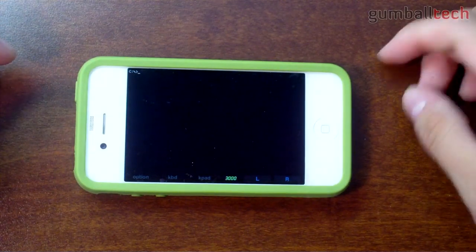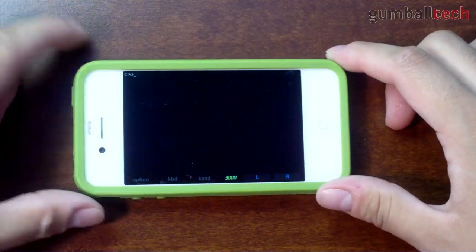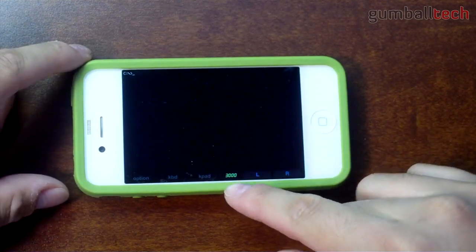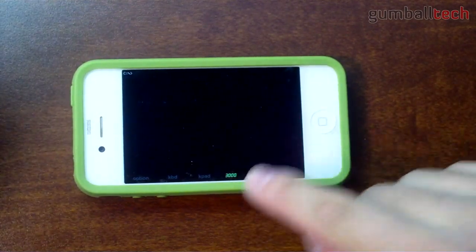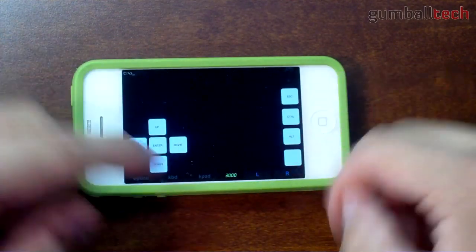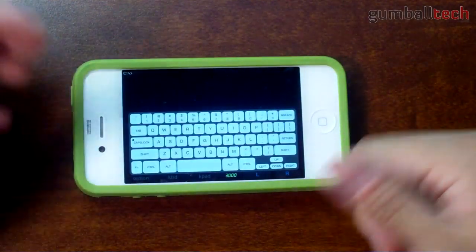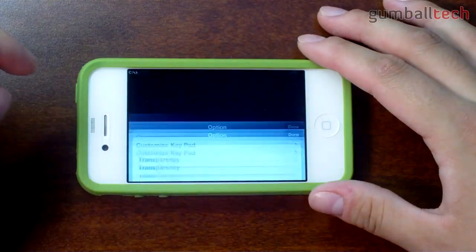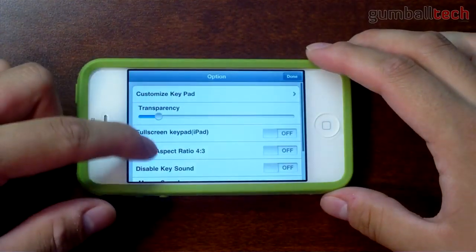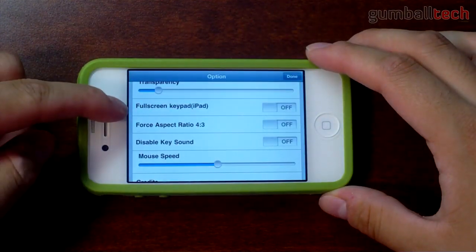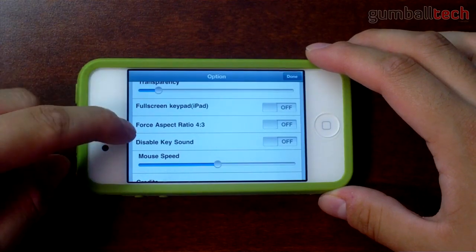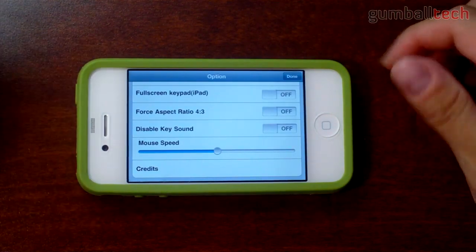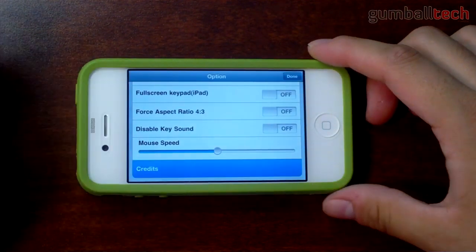You can see the little DOSBox splash screen. Right now we are in C. Along the bottom of your page you have left and right click buttons for the mouse. I don't know what the 3000 is — I haven't really figured that out yet. We have a keypad where you can customize the different keys, and we have a big keyboard — it's sort of cluttered, but this will be much better on the iPad. Then we have some options: you can customize the keypad, change the transparency levels, make the keypad full screen if you're on an iPad, force a 4 by 3 aspect ratio, disable the key sounds because they do get sort of annoying when you're tapping a lot, and you can change your mouse key and check out the credits.